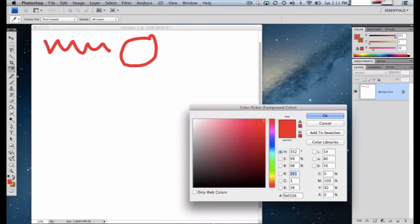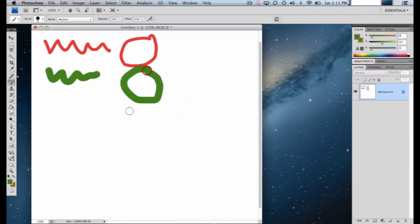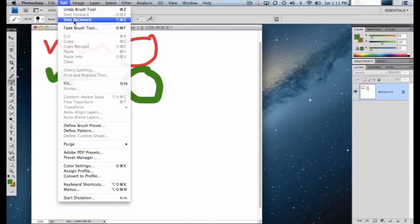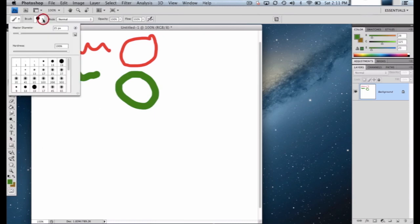I'm also going to change the color. I'll double-click on the top color and choose a shade of green — a little darker green by moving down in the color picker area — then click OK and draw the same shapes in green. I can undo by going to Edit > Step Backward just like before. So this demonstrates two things within the brush tool: changing the size of the tip and changing the color.